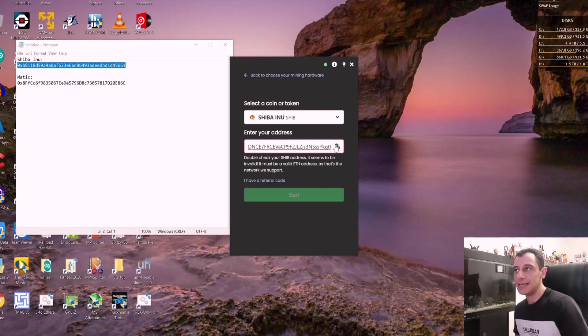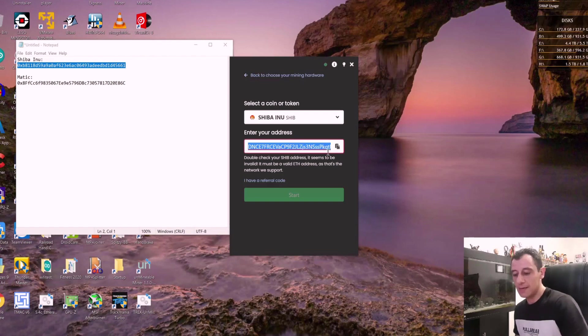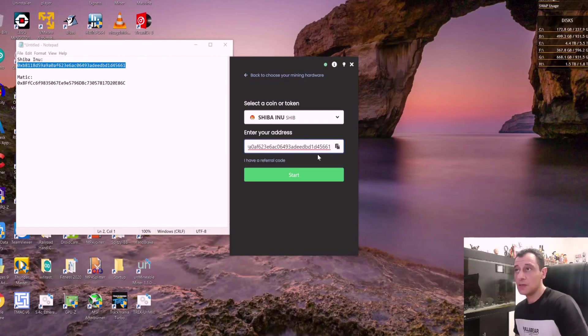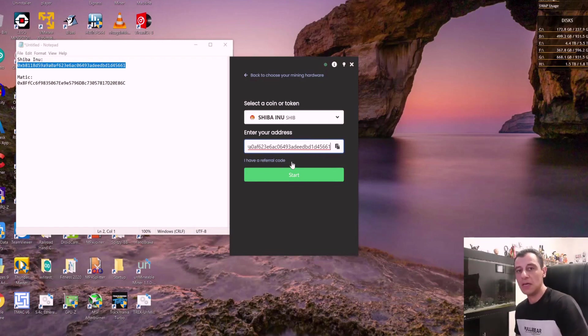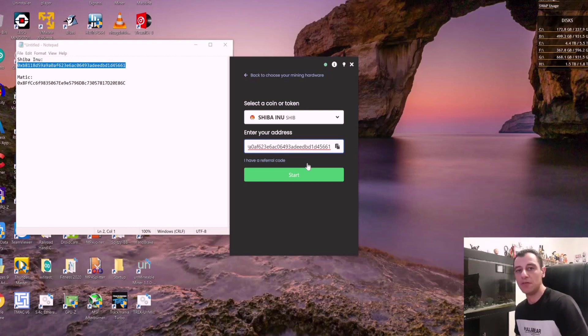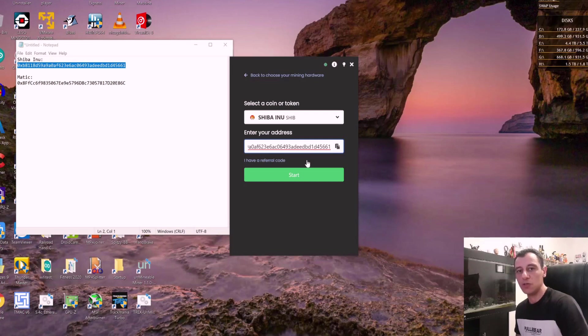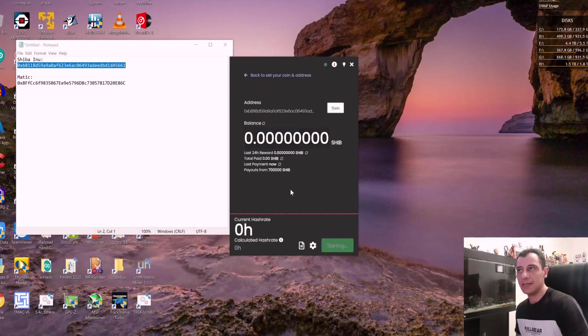I'm going to paste that address right there for Shiba Inu. And I'm going to click on start. If you have a referral code, you can enter your referral code there. And obviously, you will drop your 1% pool mining fee from unminable to 0.75%. I'll put mine down below if you want to use that.